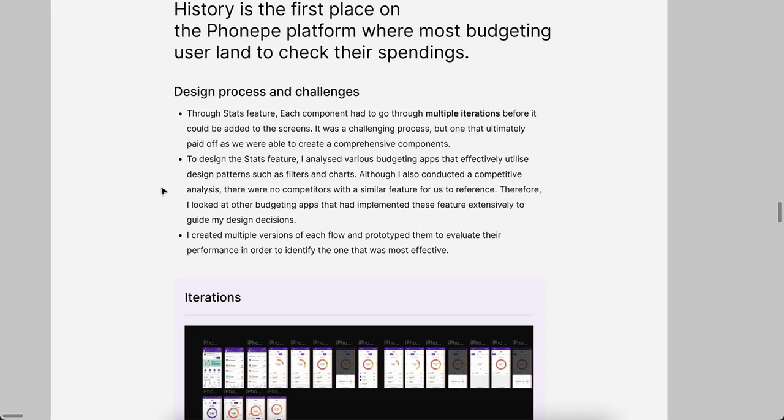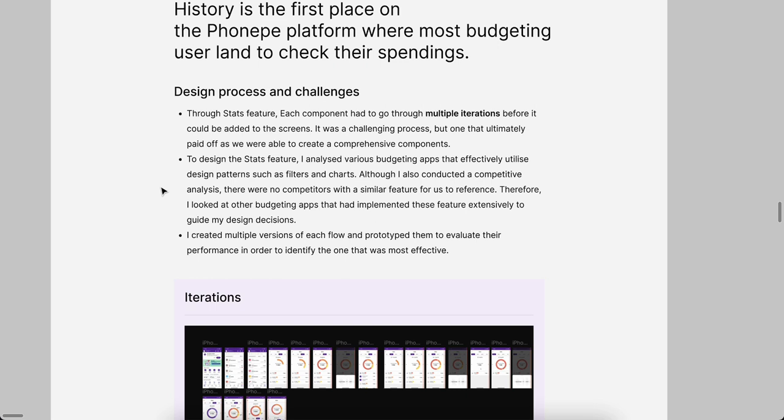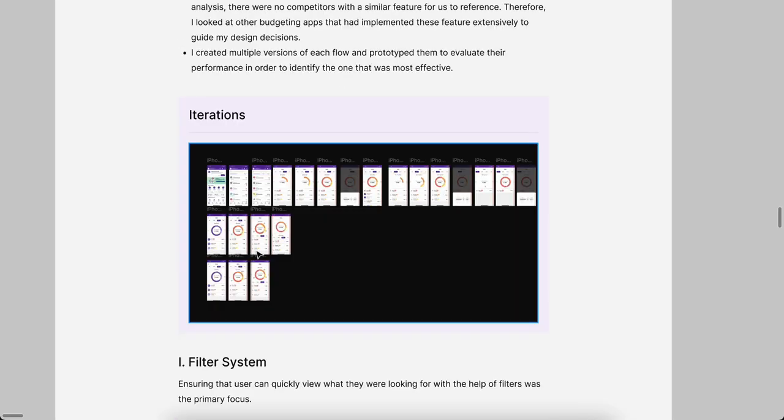Our design process and challenges. What I faced while doing this feature: first we threw two stats features, each component has to go through multiple iterations. How can we make this Stats feature more user-friendly as well as more intuitive so the user can be enjoyable and the information should reach every person without doing much effort.